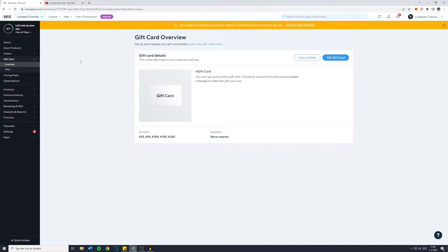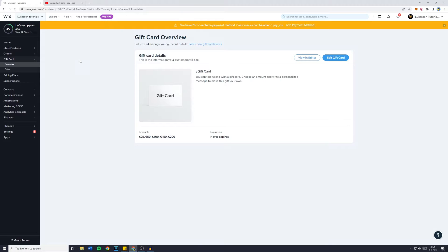For me I already created a gift card to show how it works and explain it to you guys. However I found out that you can't really delete one. So what you want to do is simply click on create.